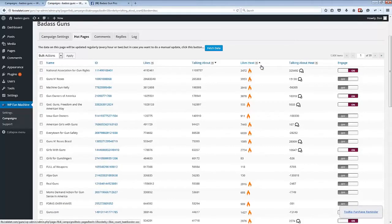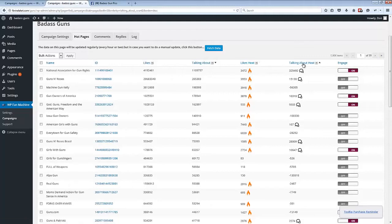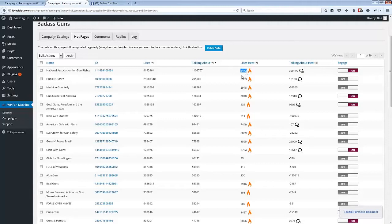We also have two different heat values here, and heat is a measurement of the increase in likes or the increase in talking about over the previous day. So we can see that for example this National Association for Gun Rights page has an increase of 3,472 likes in the previous day.